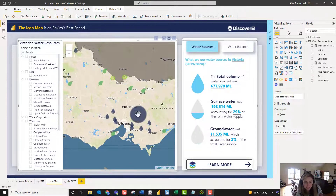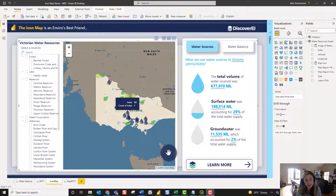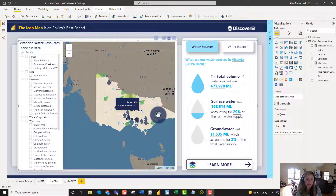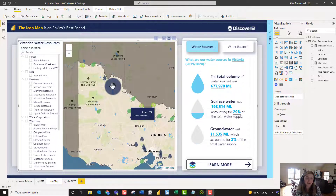This is the map we created in the previous video — a pretty simple map showing different locations across Victoria, symbolized using icons. We want to take it to the next level by incorporating custom polygons into the map as well.